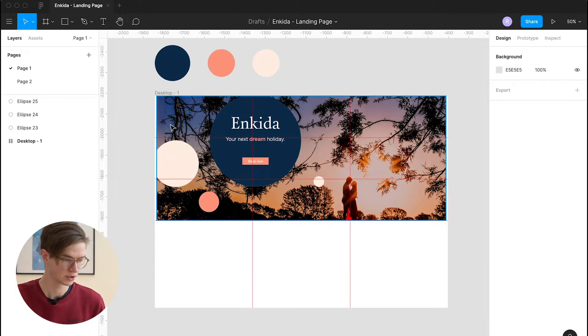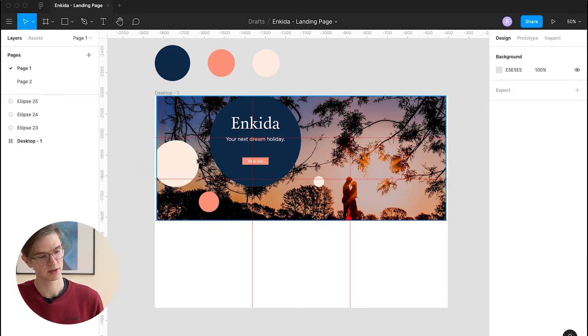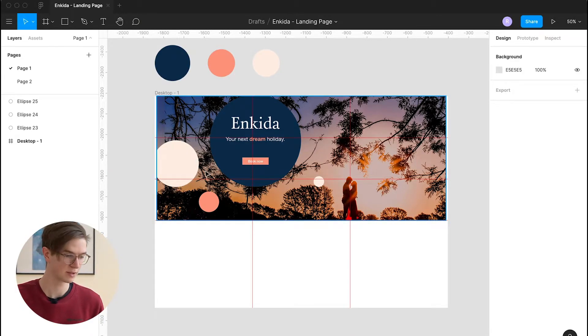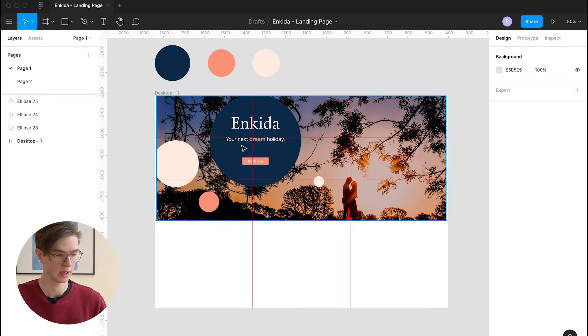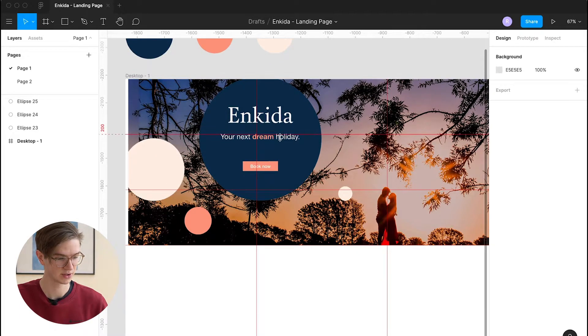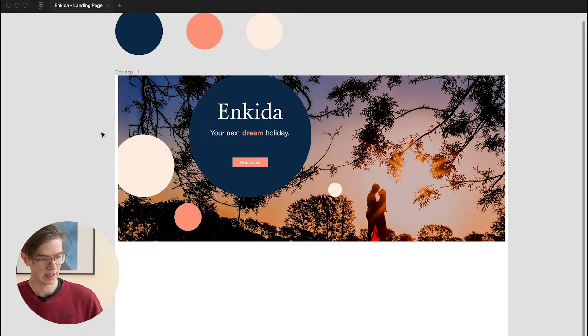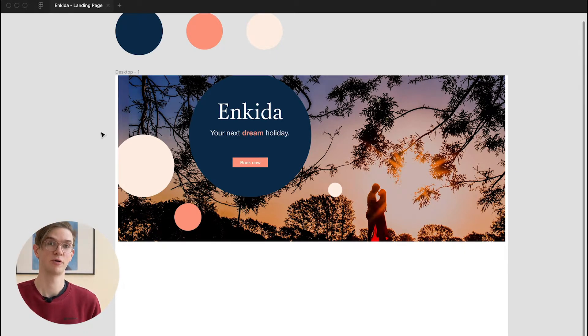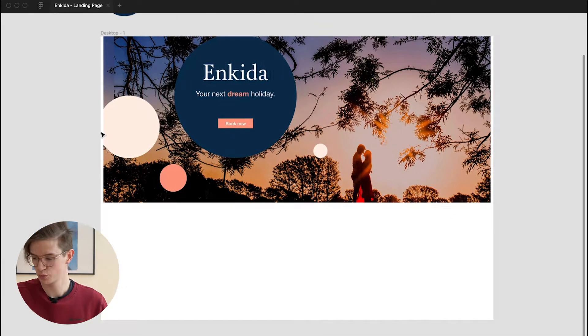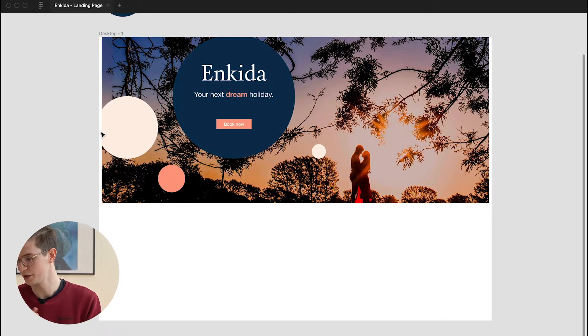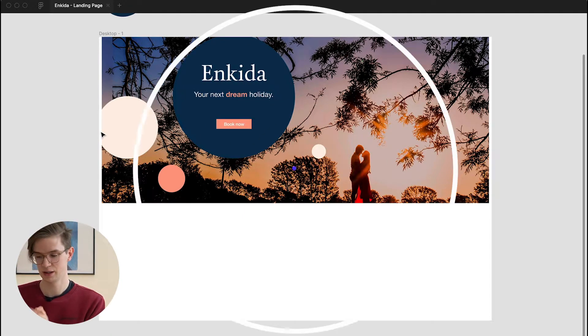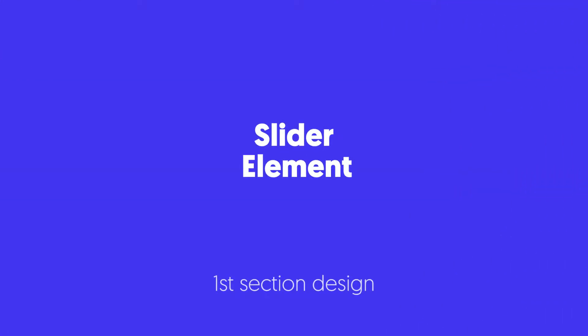Okay, so I iterated a bit more on the header image and I think I found a quite nice way. I adjusted the sizes of the bubbles a bit more and made some minor adjustments to the typography. And I think now's the time to move on to the next section, which would be the slider element from the initial wireframe.